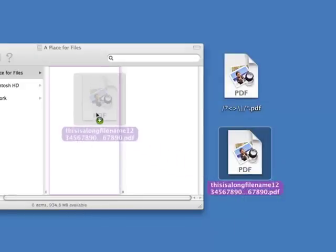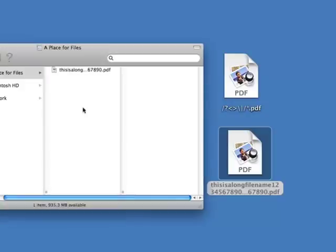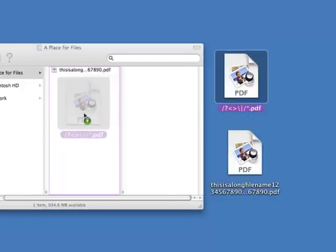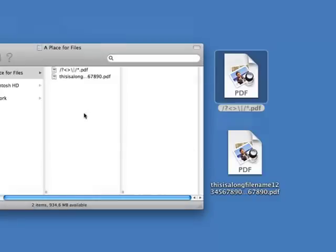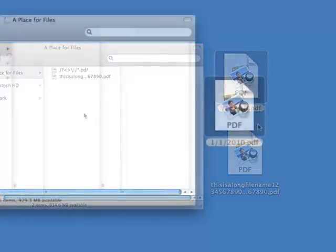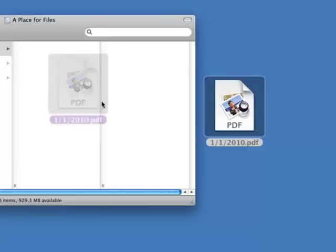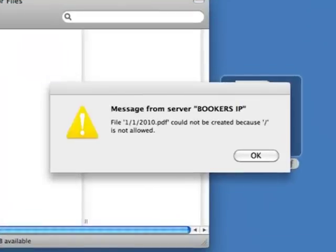XtremeZIP properly handles Mac file naming conventions such as long file names and non-standard Windows characters. Are your Windows users having issues accessing files created by Macs? XtremeZIP's file name policy feature allows you to optionally set file name policies that restrict the use of certain characters and the length of file names.